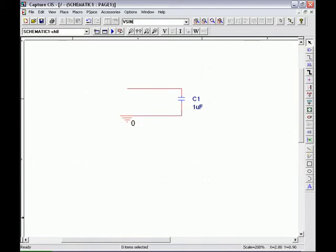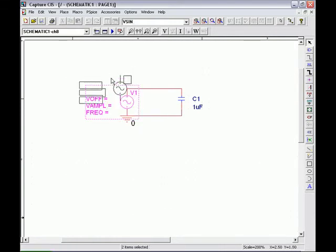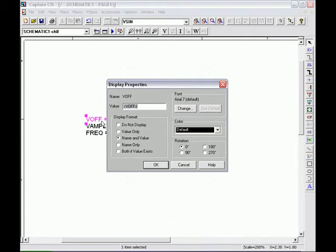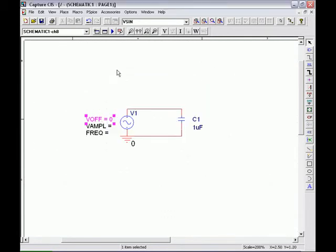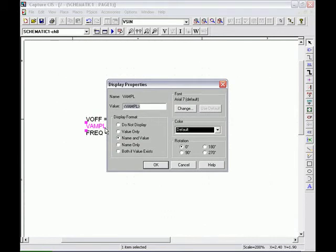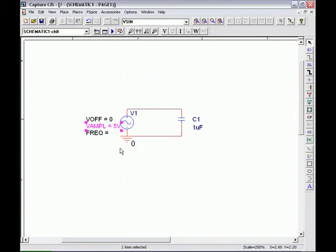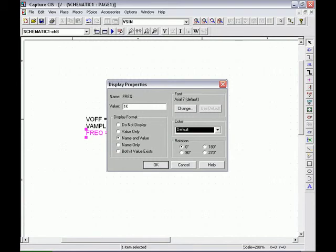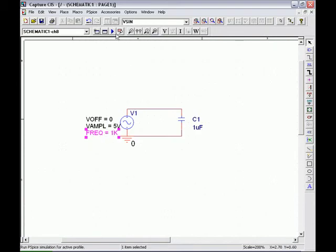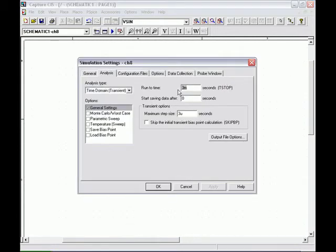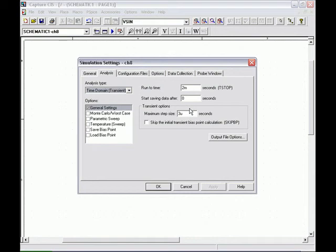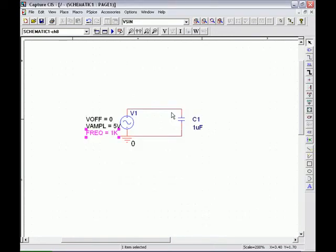In our second circuit we will change the pulsed voltage source to a sine wave voltage source VSIN. We will change the values VOFF and VAMPL. And now we want to change our simulation profile run time to 2 milliseconds and step size of 2 microseconds and run the circuit.